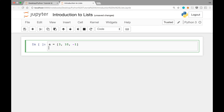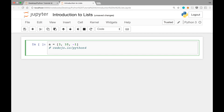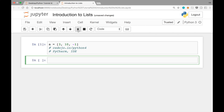A quick note: you can download this sample file by going to csdojo.io/python4. Also, a quick reminder that you don't necessarily have to use Jupyter Notebook to follow this course — you could use PyCharm, which is a good IDE for Python. Now let's run the cell, and once we run it, a should be defined.